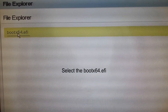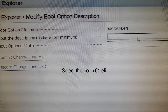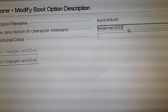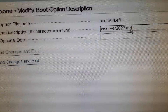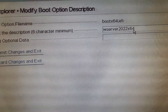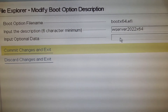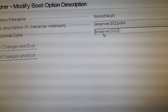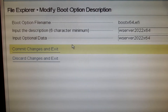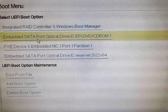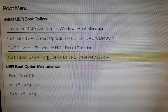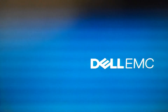I will go to the EFI folder, then inside that the boot folder, and I will select bootx64.efi. I will give it a name — six character minimum. The input for optional data is optional, not mandatory, but I'm going to fill that in anyway. Then commit changes and exit. Now you can see the fourth option appeared, which we added manually, and I'm going to select that. Let's see whether it boots from that or not.